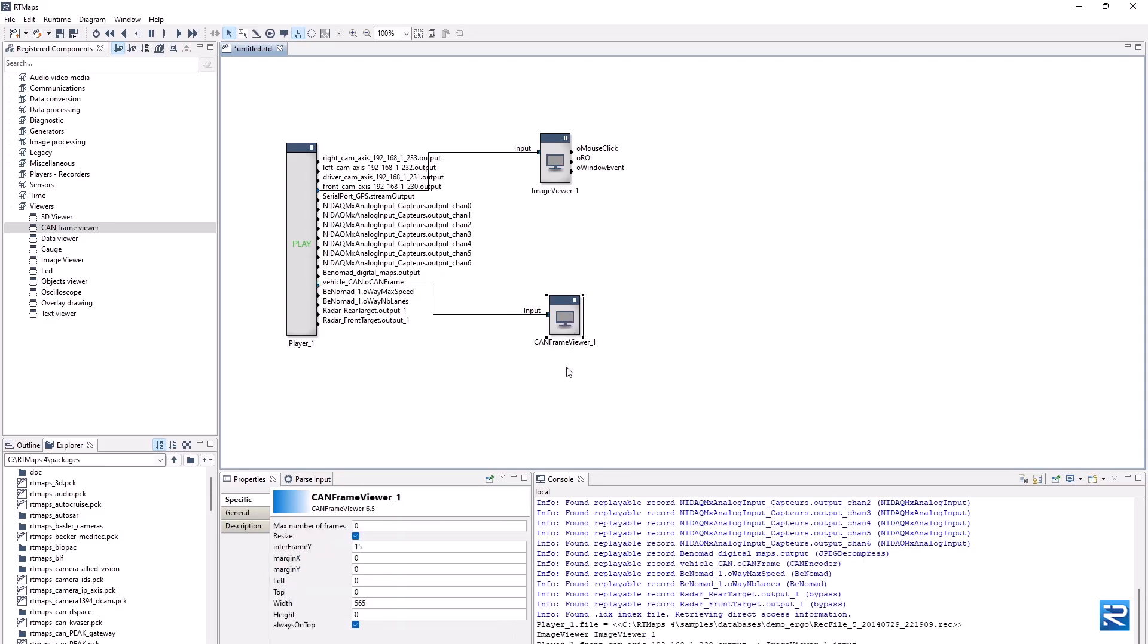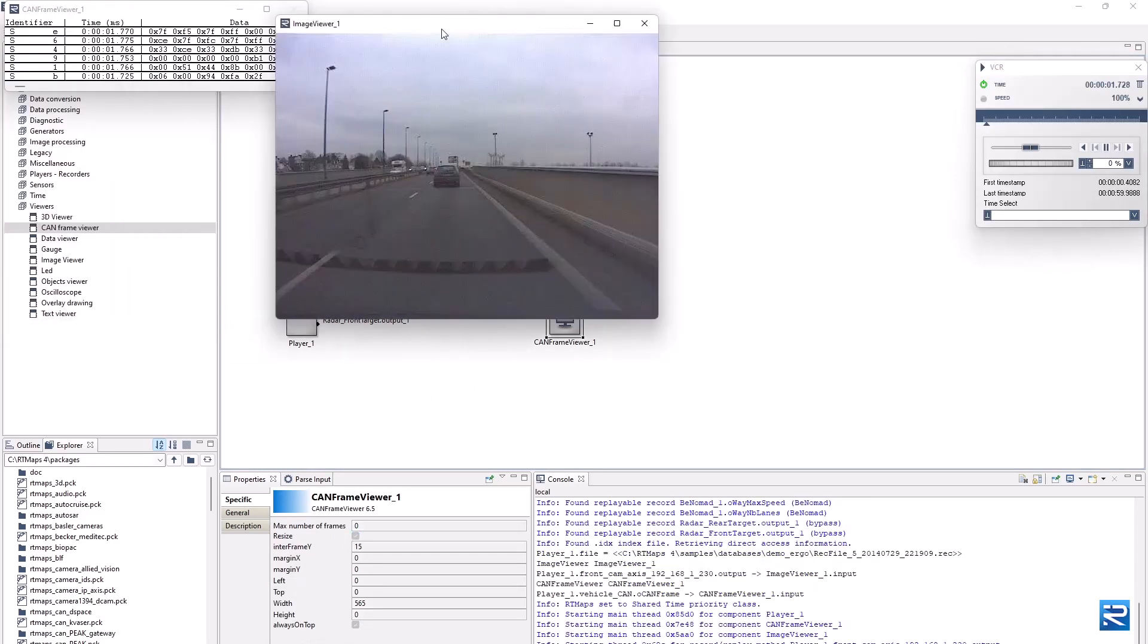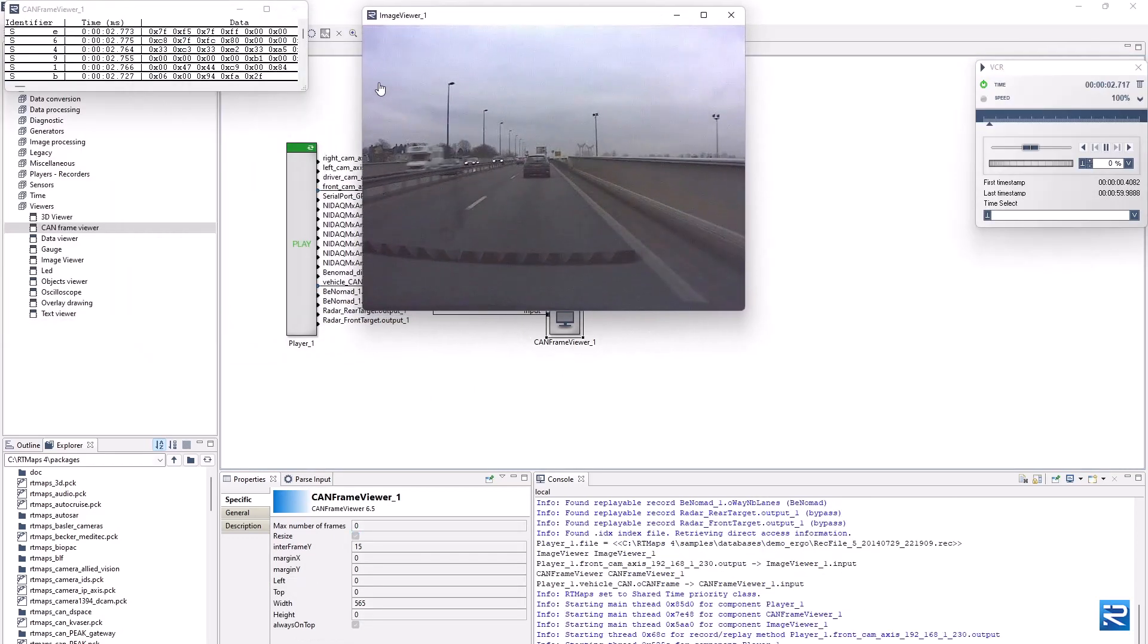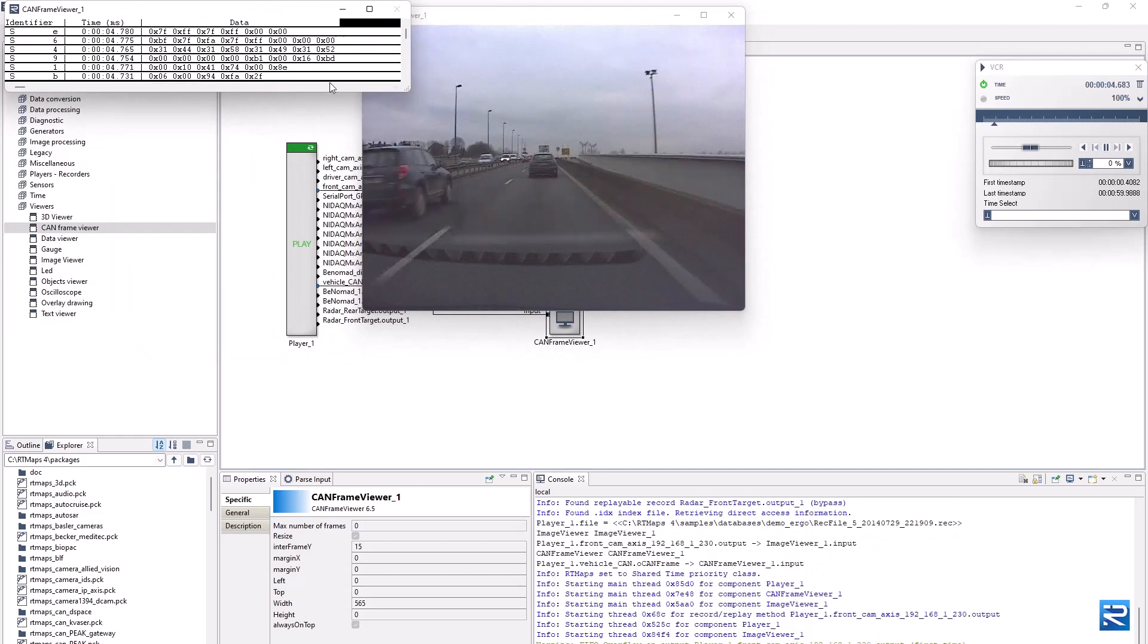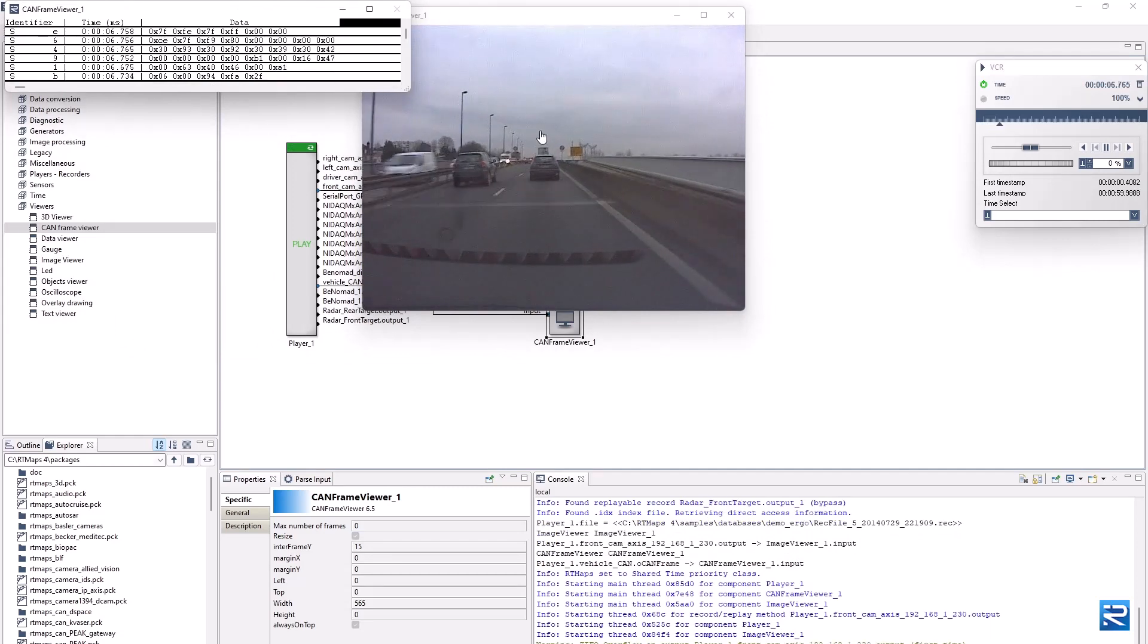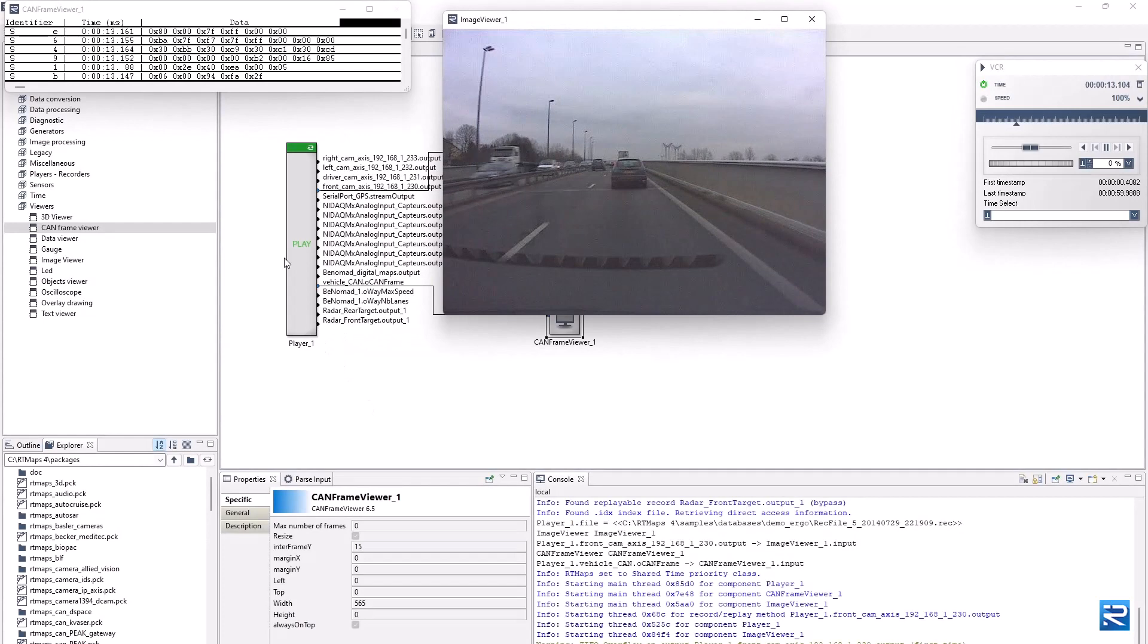After starting the diagram execution, we can see that the front camera and vehicle CAN bus streams are played back. Now let's see how to decode the CAN data.